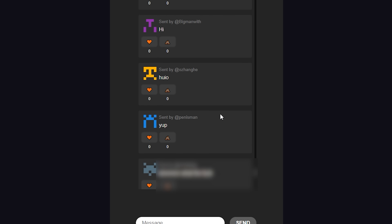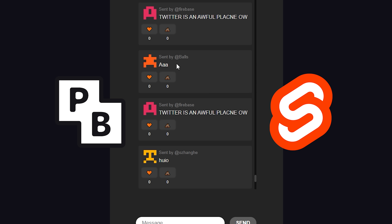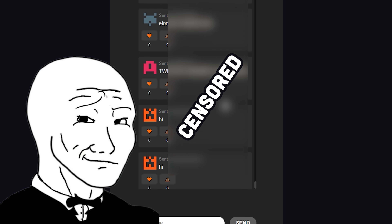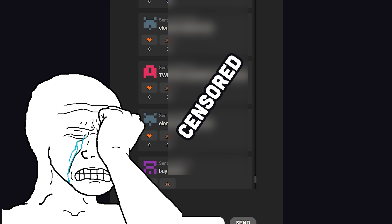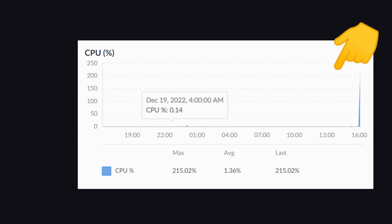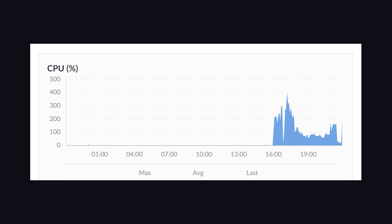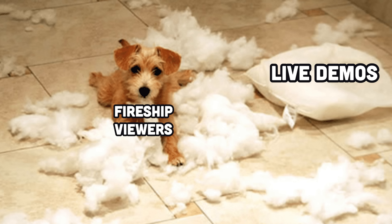A few days ago, I built a next-gen Discord killer with PocketBase and Svelte. It was an amazing experience for about 3 minutes, but then you guys completely destroyed it by spamming it with the most deranged comments I've ever seen on the internet. I initially started with a $5 Linux server. Its usage quickly shot up to 100%, so I resized it to 4 cores. That wasn't nearly enough juice either, and all 4 cores quickly became overwhelmed.